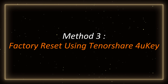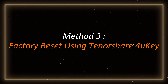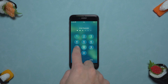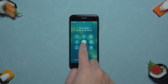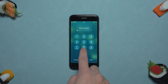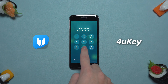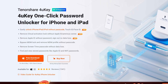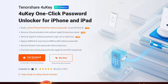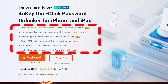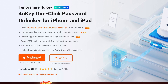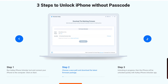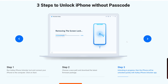Method 3: Factory Reset Using Tenorshare 4uKey. If the first two methods don't work for you, or you think the operation is too troublesome, then try the third method, 4uKey. 4uKey can restore iPhone to factory settings without Apple ID and lock screen password. It is simple to operate, supports multiple scenarios, and has strong compatibility.